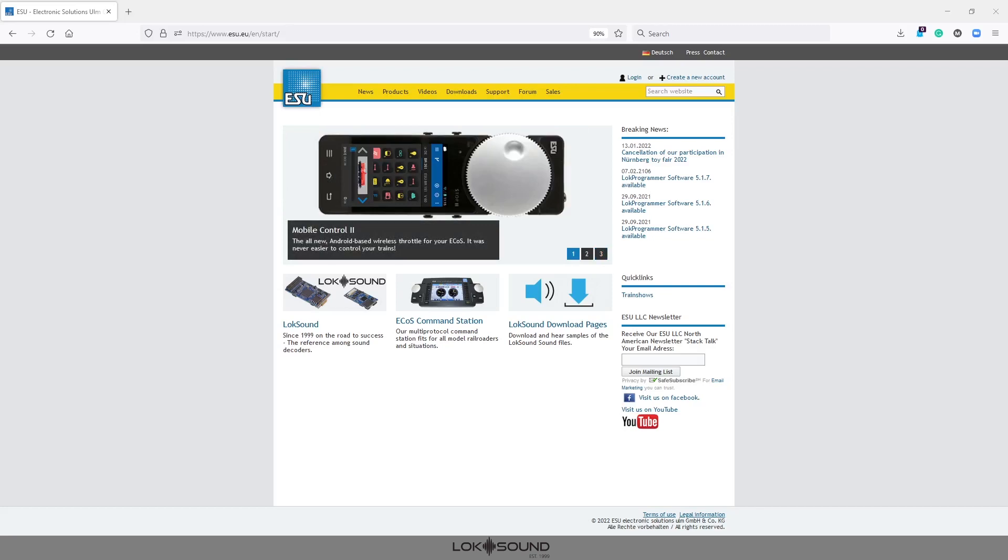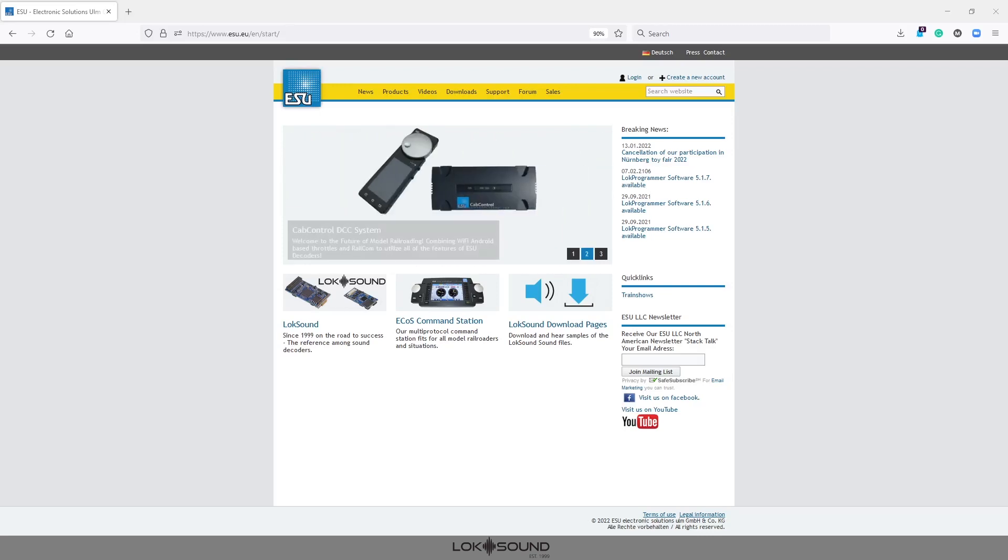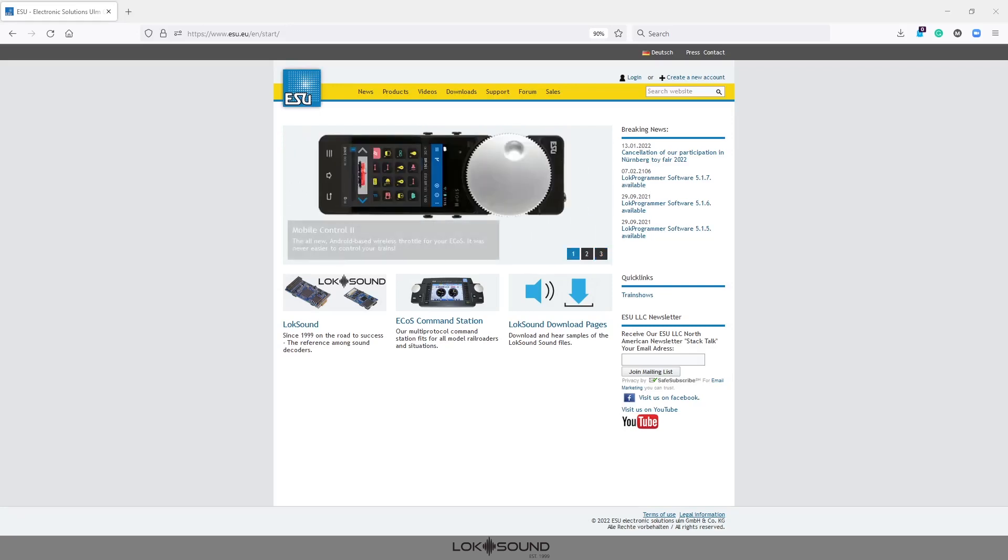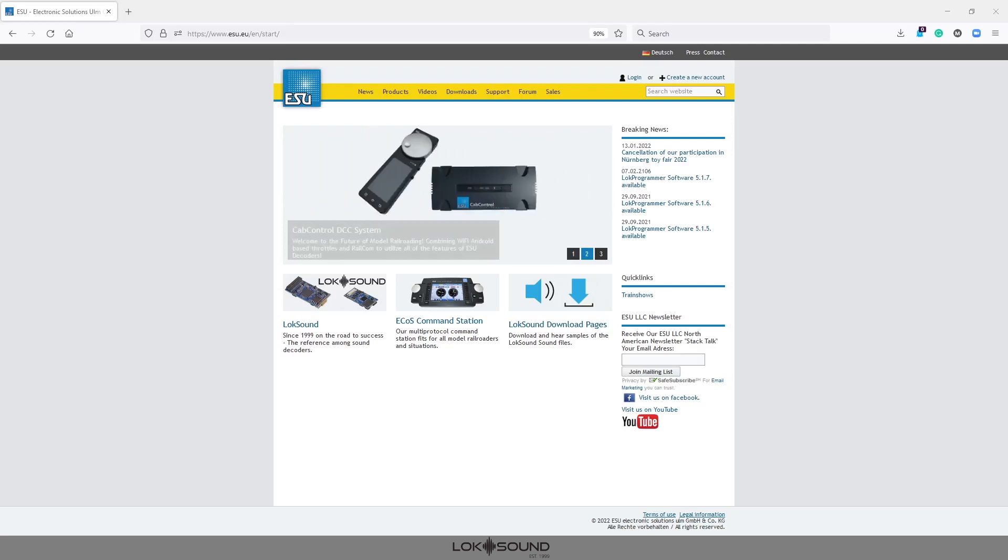Now the first thing we need to do is figure out what sound file it actually is that we need and what actual prime mover we need. I'm going to be installing sound into a Rapido SW1200. This is a non-rebuilt SW1200 so I know it's a 567, a 12-cylinder 567. Some SW1200s were rebuilt so they may have a 567 with 645 power assemblies which is a recording that we have, but just do a little bit of research on your prototype and chances are we have that file.